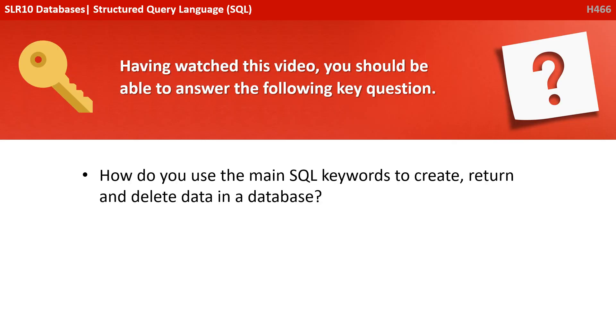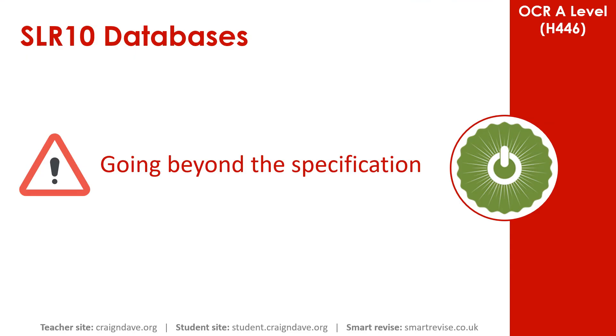Having watched this video, you should be able to answer the following key question. How to use the main SQL keywords to create, return and delete data in a database? Well, there are all the SQL commands you need to know for the exam. As they said, any additional SQL commands will be explained in the exam paper. But you can do a lot more with SQL. And if you can spare an extra 60 seconds, we cover a couple of things now.